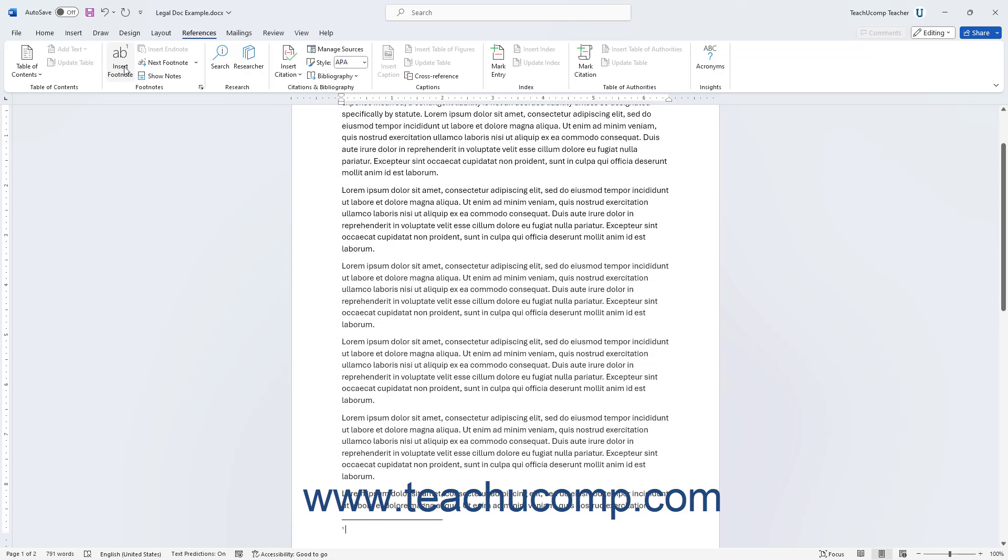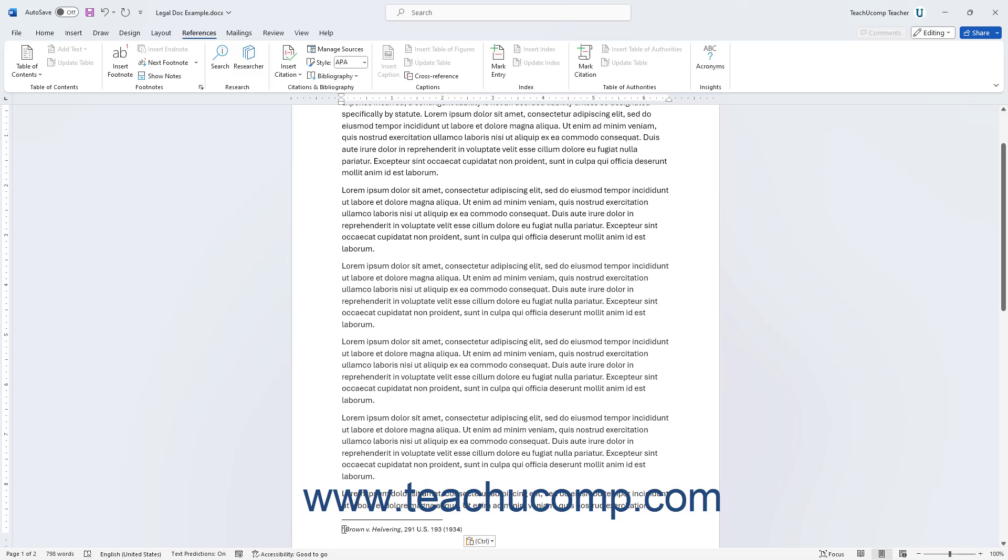Next, type the citation to use into the designated footnote area at the bottom of the page. To quickly return to the last location on which you are working in your document after entering the footnote, double-click the footnote citation's reference number in the footer.